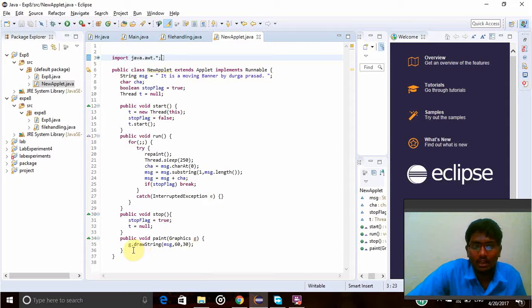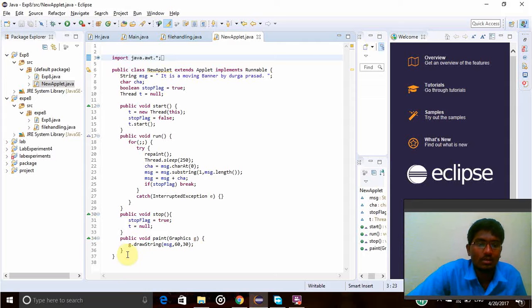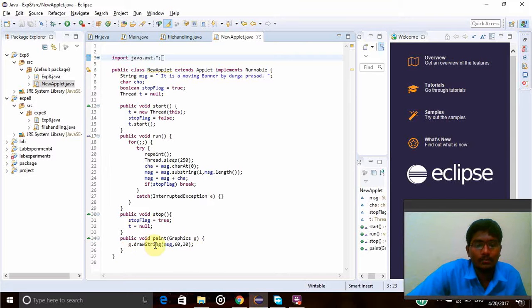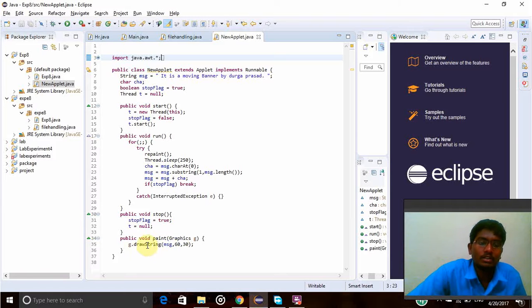So here, as I am printing the string, so draw, g.drawString, that is Graphics is g name, and g.drawString message 60 comma 30 is my positions, and message will be printed by using this drawString.